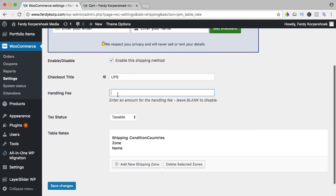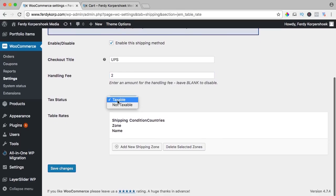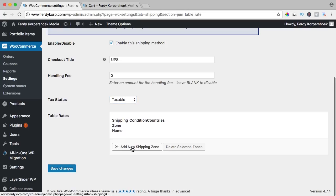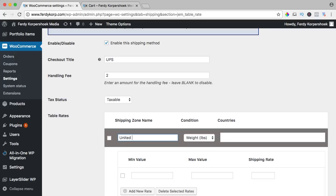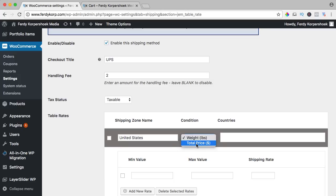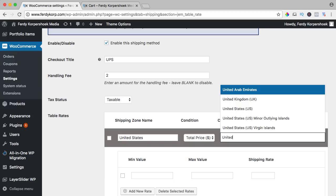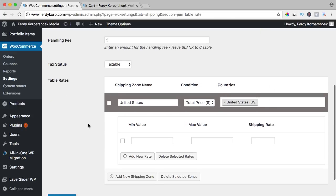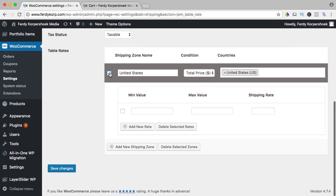You can have a handling fee of two dollars, let's try it for a second. It is taxable and the table rates are shipping condition countries zone name. I want to add a new one, add new shipping zone and it will be United States and it can be based on the weight or on the total price. Let's start with the total price. Here again I need to select the United States and then we can start.